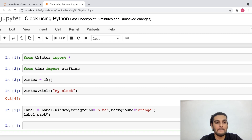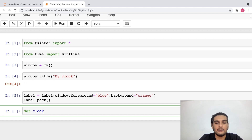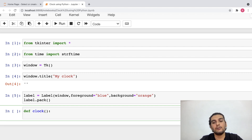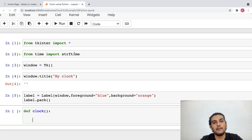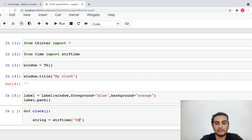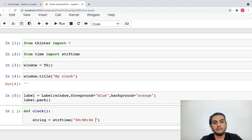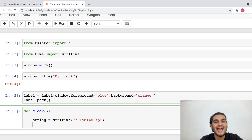Now I've created a label and packed it into my window. After this I'd have to create a method which would help me to create this clock. I'll write: def clock(). Inside this method, I'll use strftime. I'll write: string = strftime() and I want the time in a particular format — %H for hour, then %M, then %S, which is basically the format of hour, minute, second. I'll also add colons between them, and I want this in AM/PM form so I'll add %p.